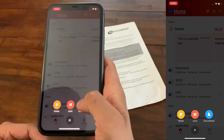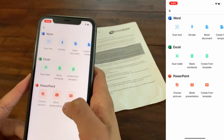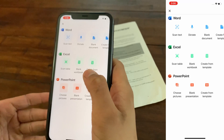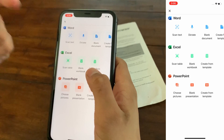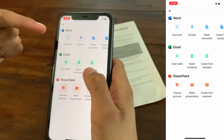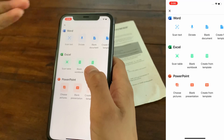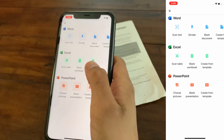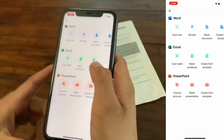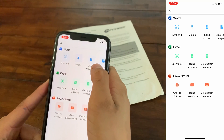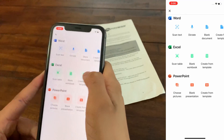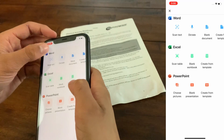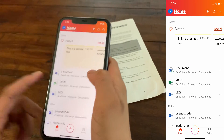The last plus button function is Documents, which is like your normal Microsoft Excel, PowerPoint, or Word. You can create a new document by scanning it, or dictate — say something out loud and it gets collected into the Word document. You can also start from a blank document and work your way from there. Same options are available for Excel and PowerPoint.